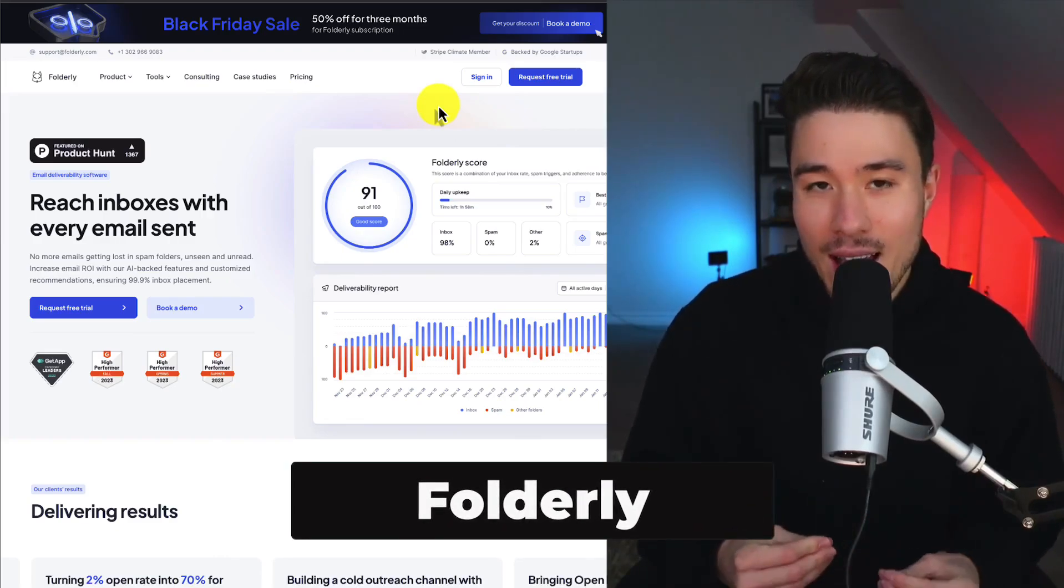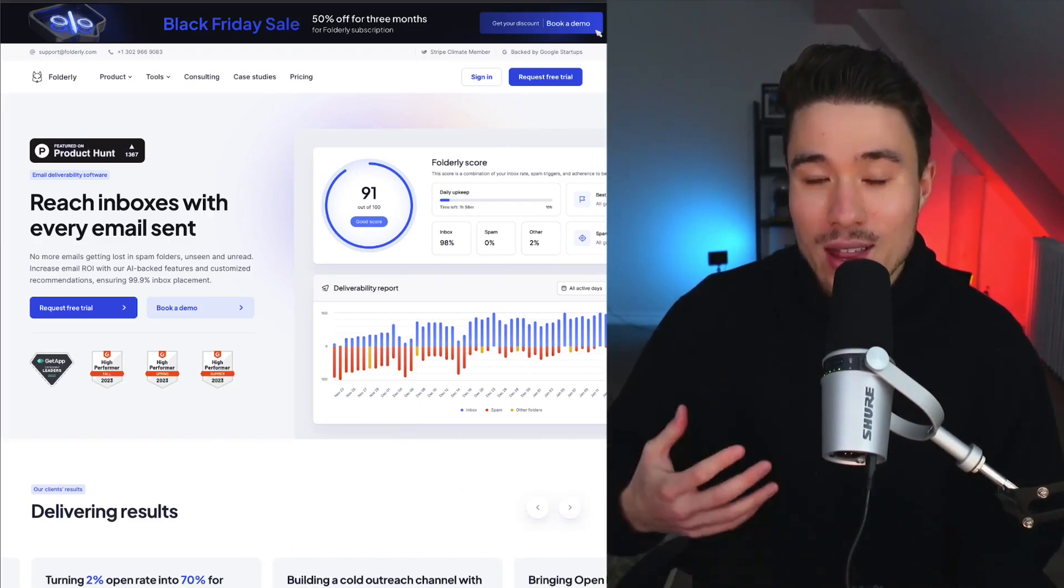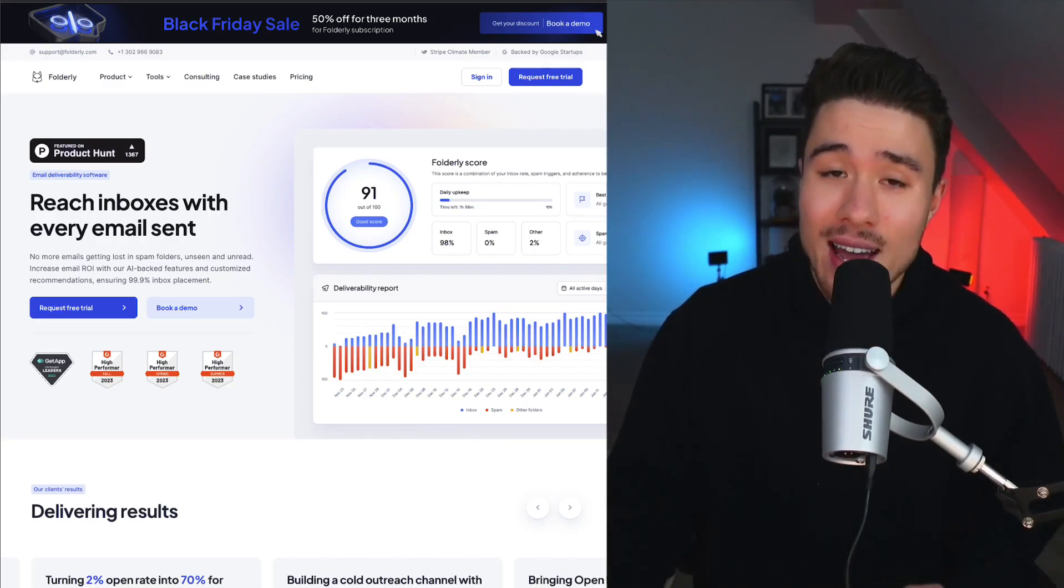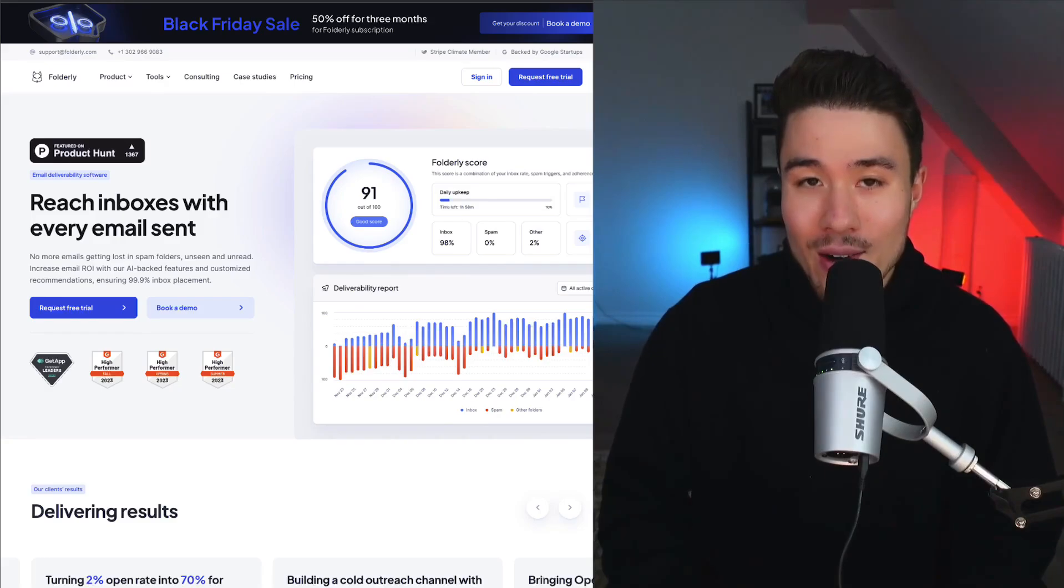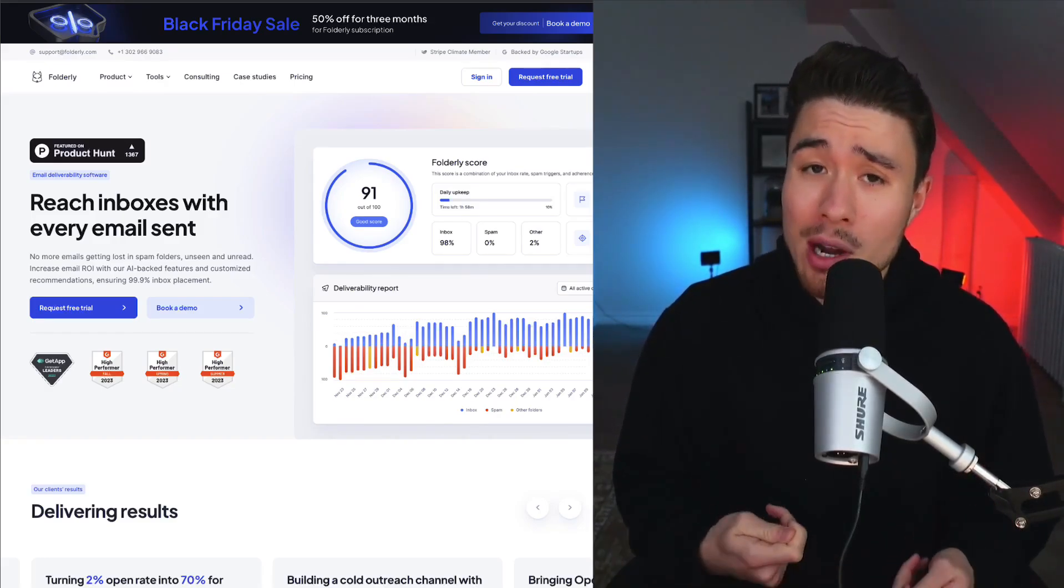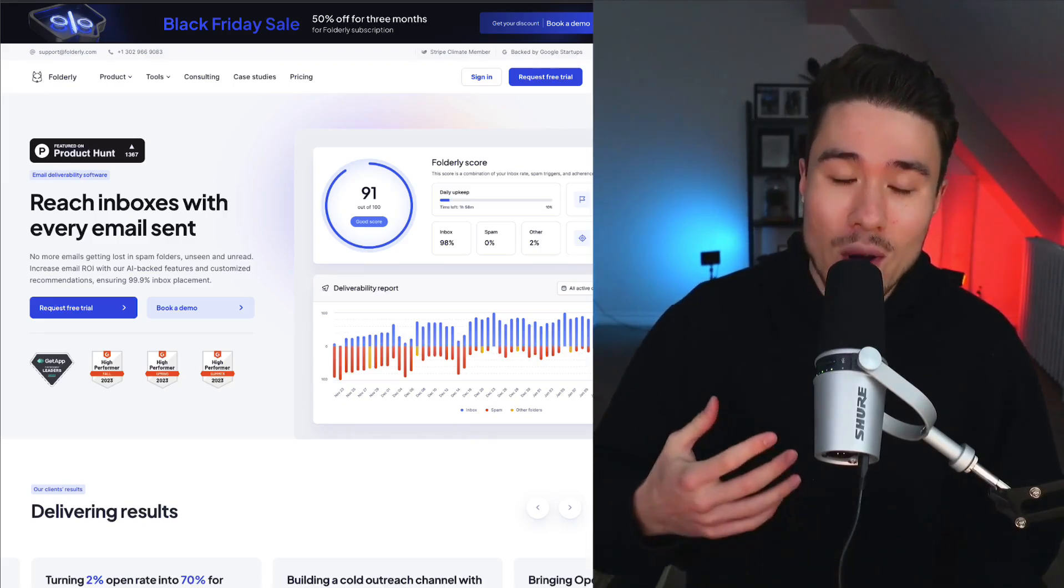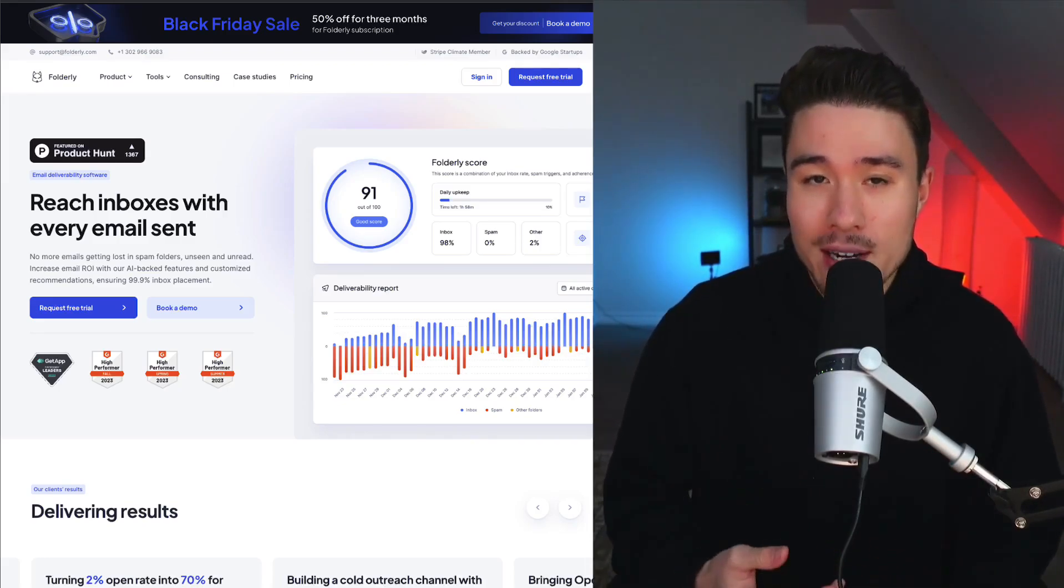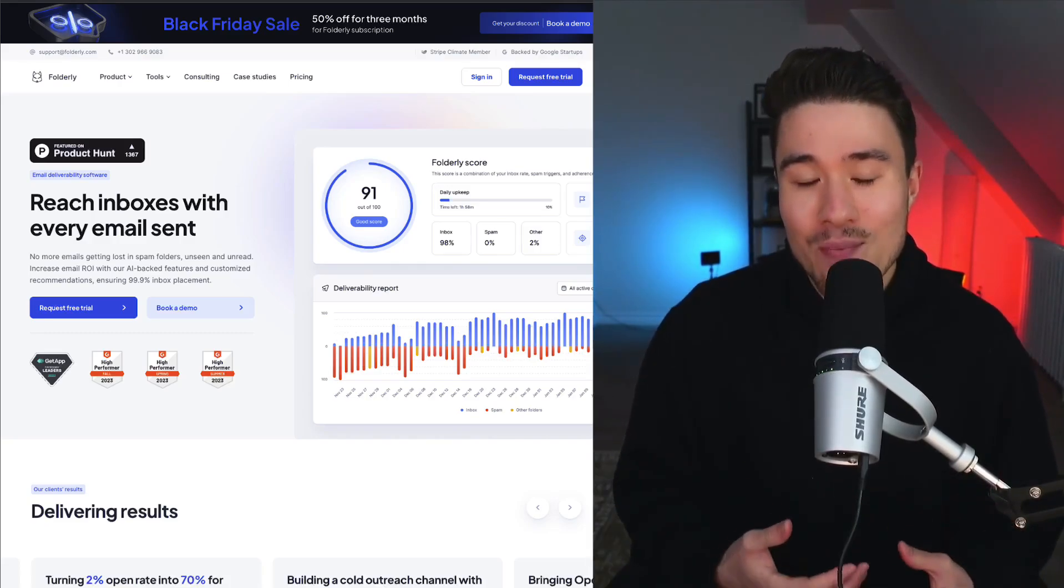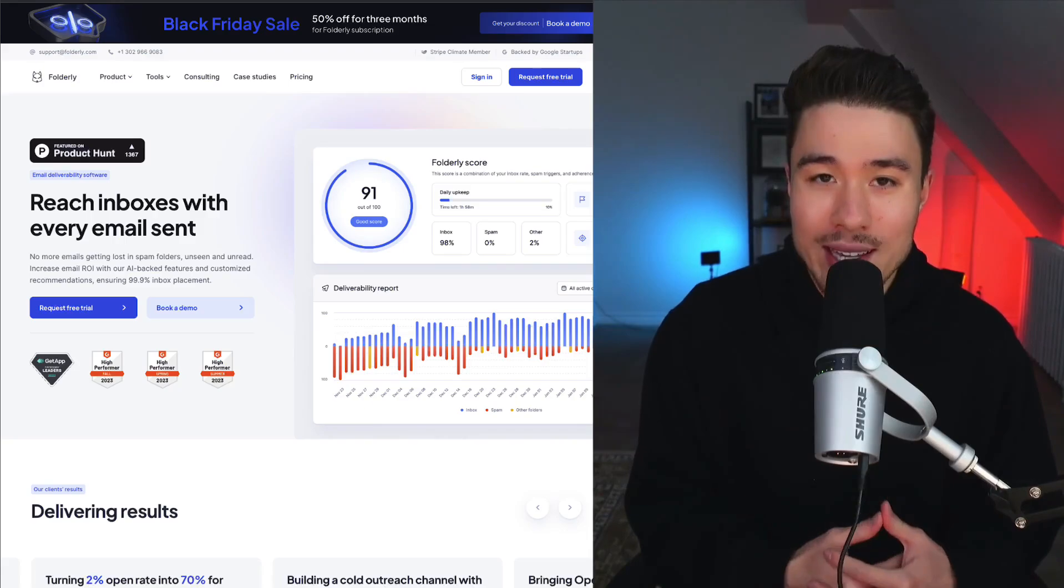First, let's take a look at a product called Foldery. It's going to make sure that your email actually hits the inbox instead of spam. It was founded by Vladislav Podolako, and this product really addresses a crucial aspect of cold emailing. You're going to put a lot of effort into creating your emails, making sure the templating is perfect, you've personalized it, but if it heads straight to spam, it's just useless and your time was wasted.